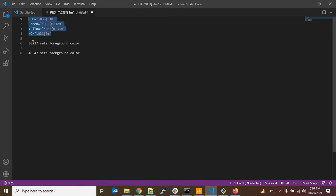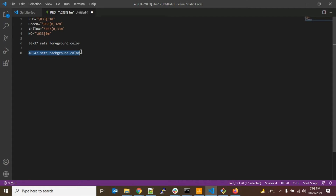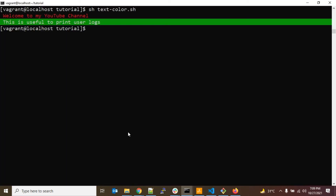One more thing to remember: numbers from 30 to 37 set the foreground color, meaning text color only. If you use a number between 40 to 47, that sets the background color. So for example, if you use 31 it sets the foreground as red, but if you use 41 it sets the background as red.